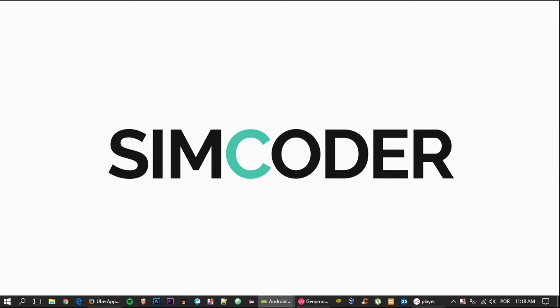Hey guys, SimCoder here, and today we're going to learn how we can calculate the rating of a driver in no time.